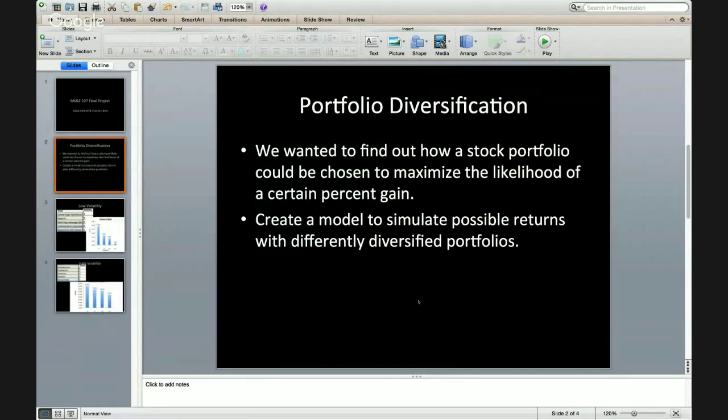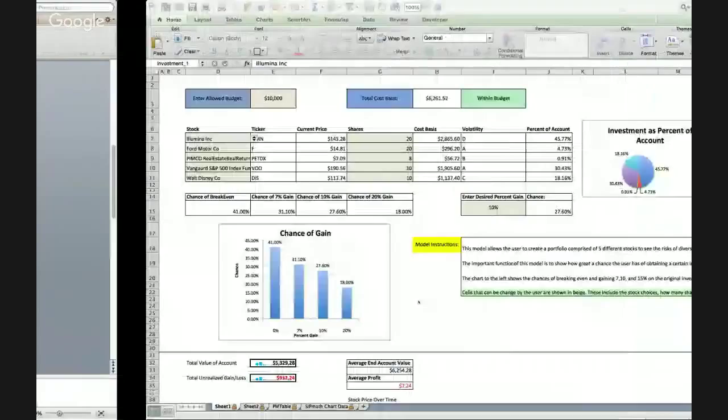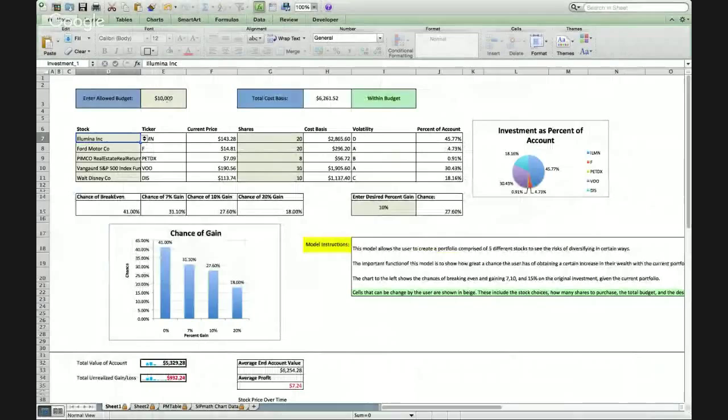So this is our model, and here you can see that anything you can change is in gray. And here we have an allowable budget for our portfolio, and this over here will tell you if you're within the budget.